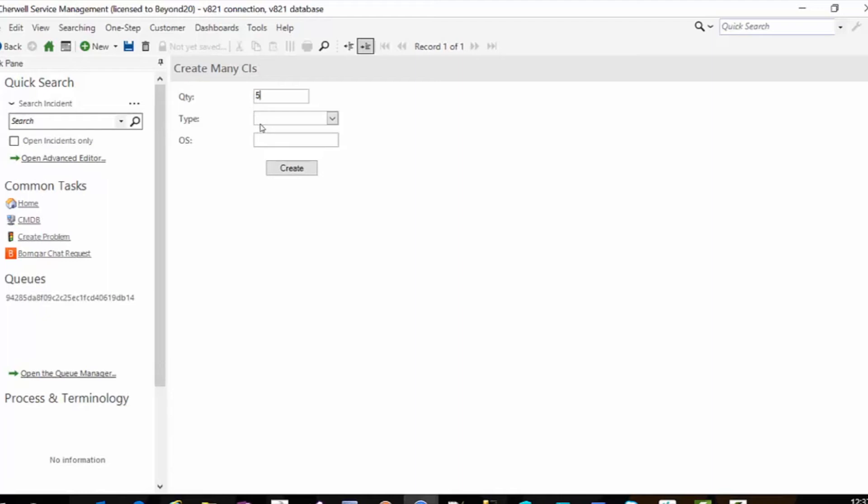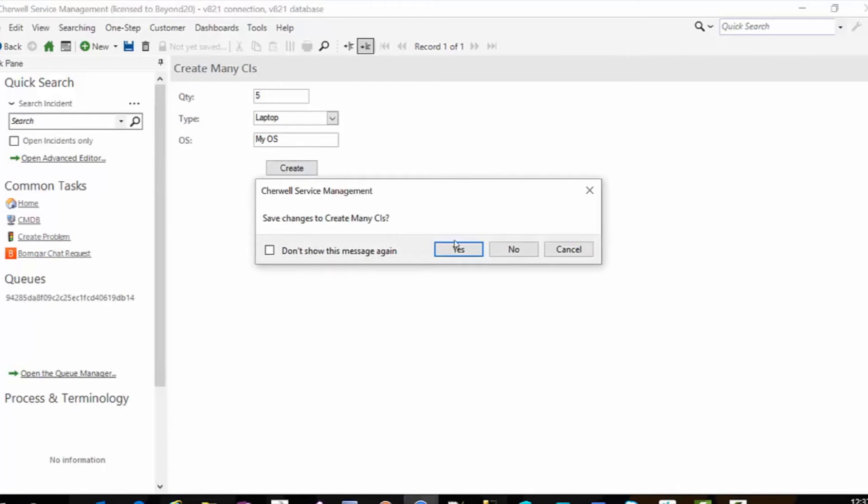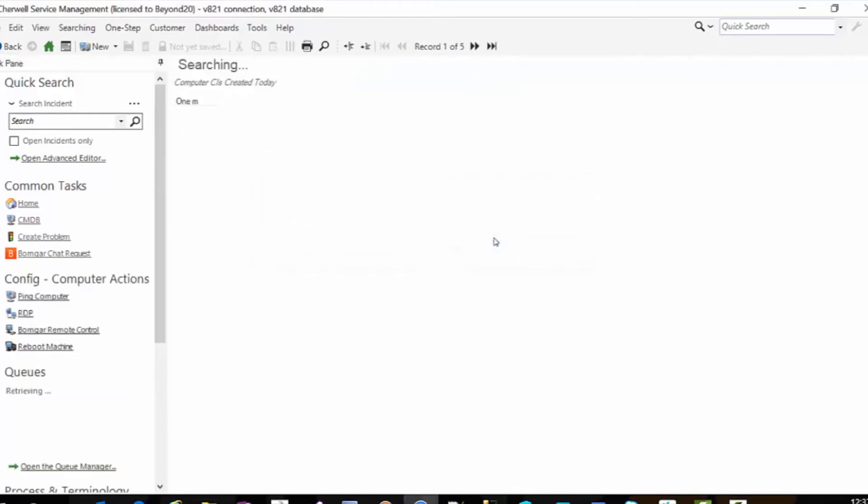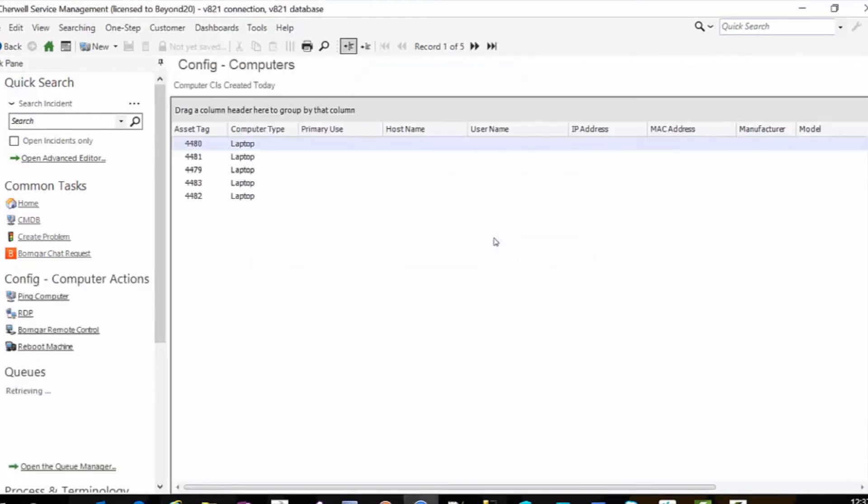And I'm going to say let's create five. Imagine that's 500. And I want to create five laptops with the OS of my OS. I don't believe we're validating. So I'm going to hit create. I'm not going to save the create many CIs in this case.